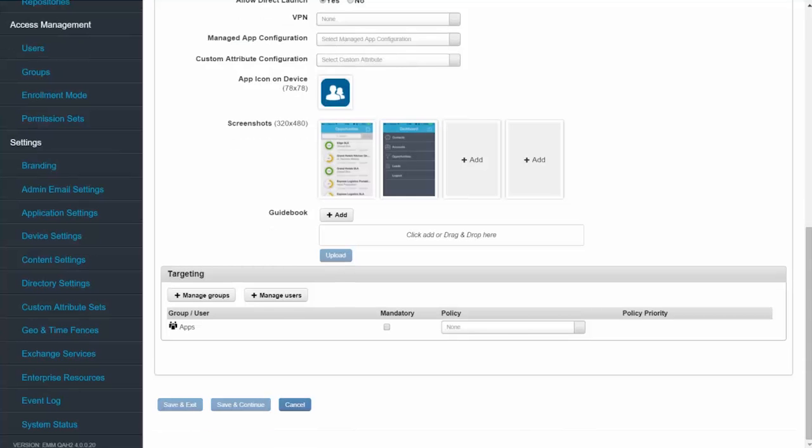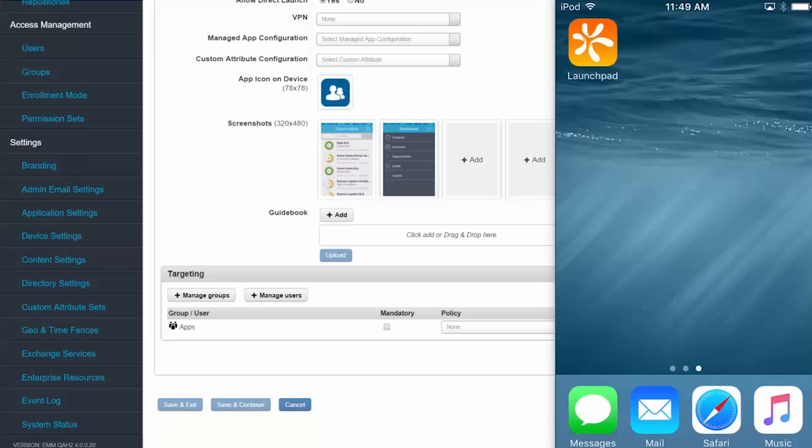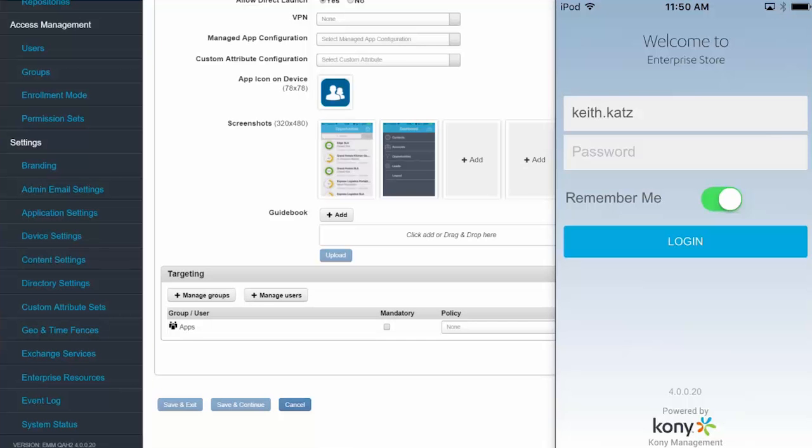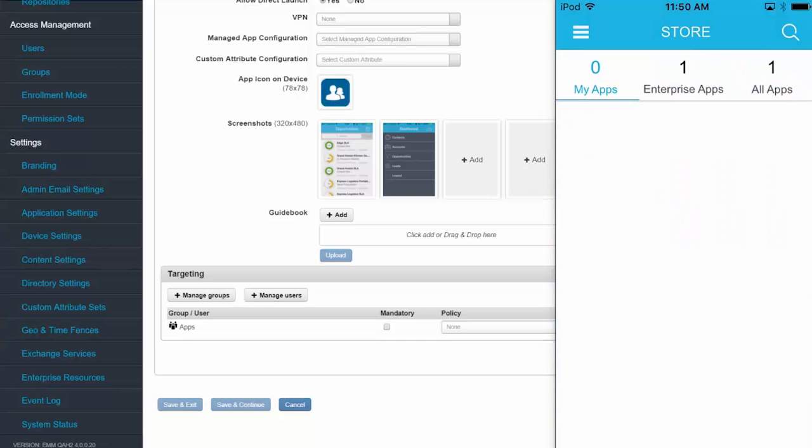Now as a user, I've just received a notification that the CRM app is available in my Enterprise App Store. So I'll switch to my device view, and the first thing that I need to do is open up Launchpad to view my apps. With Launchpad open, I simply give it my network credentials and hit login.